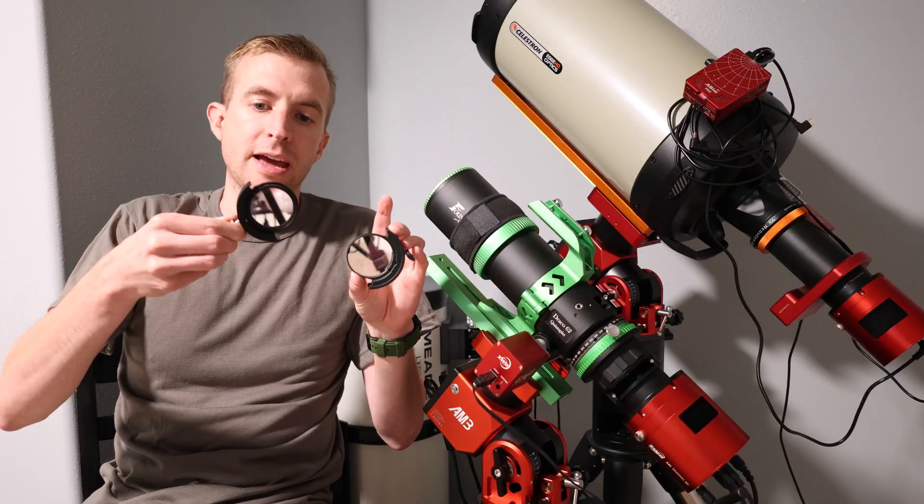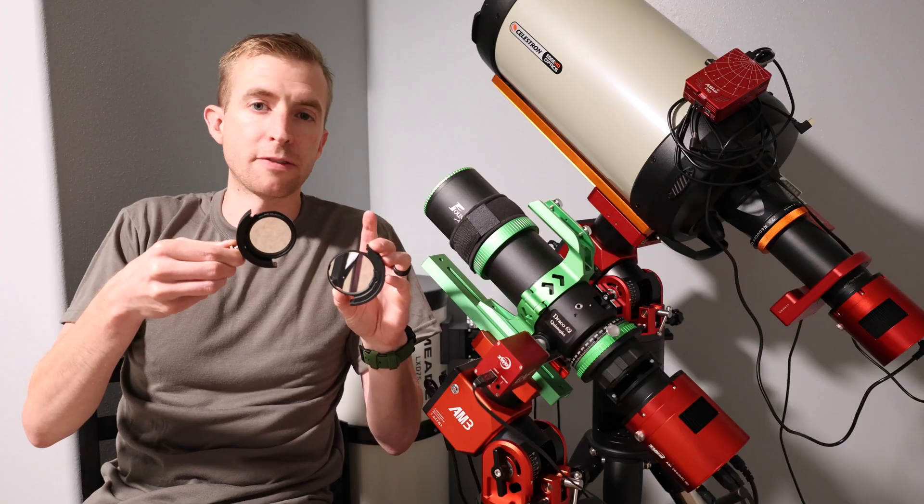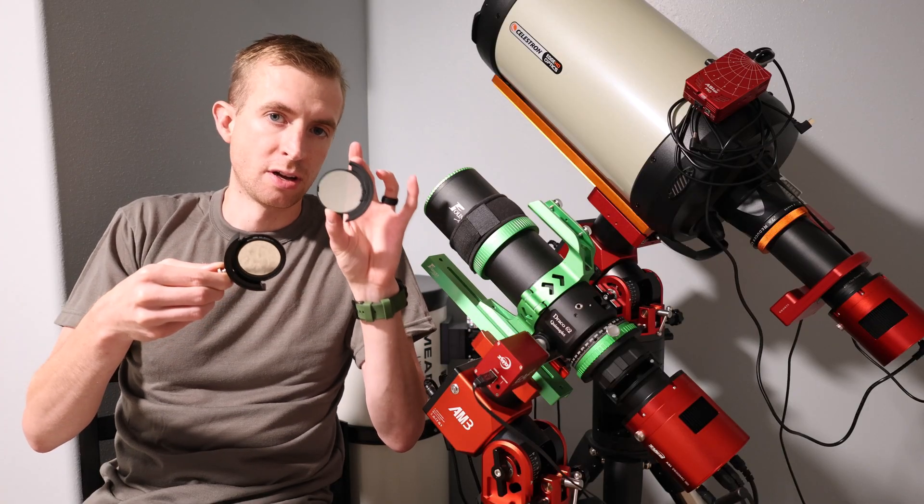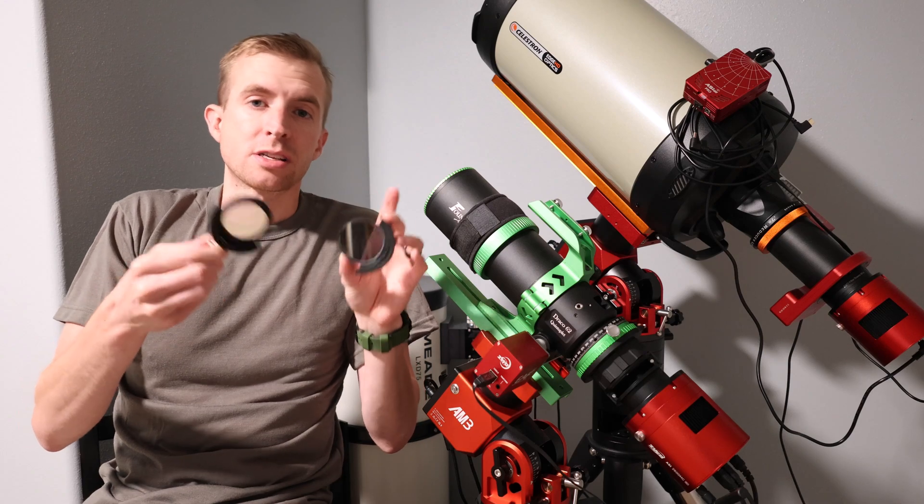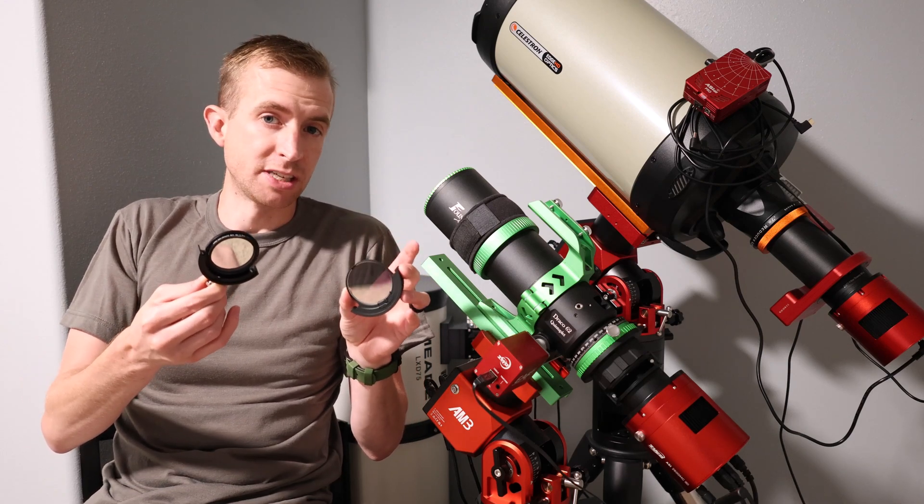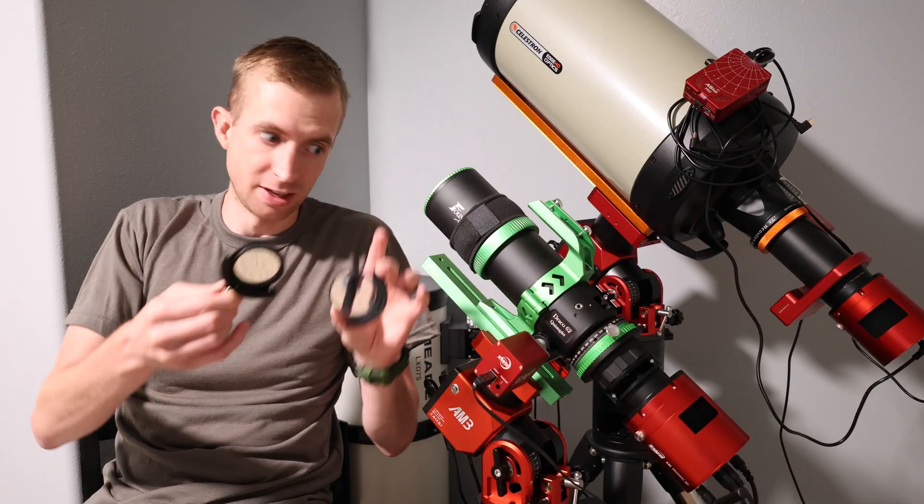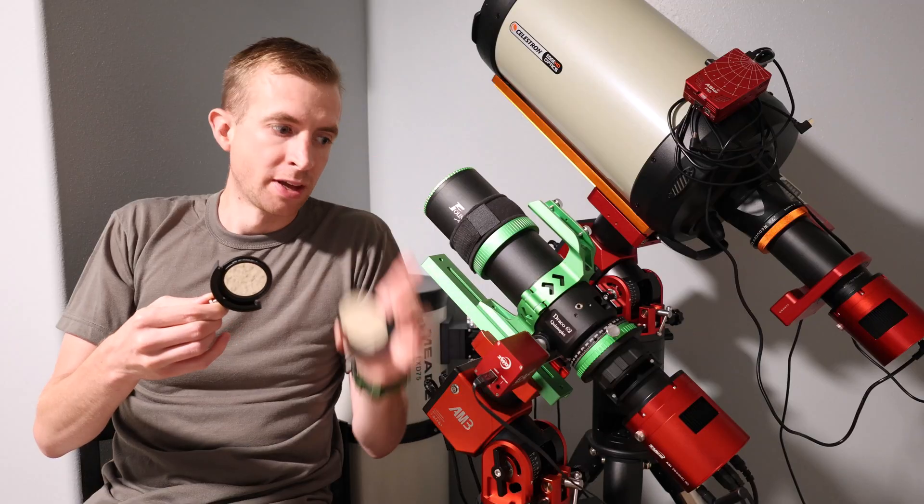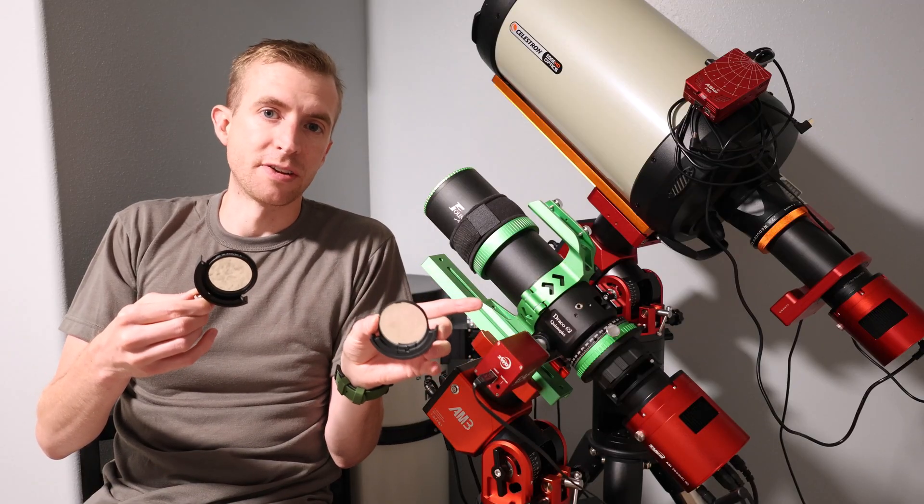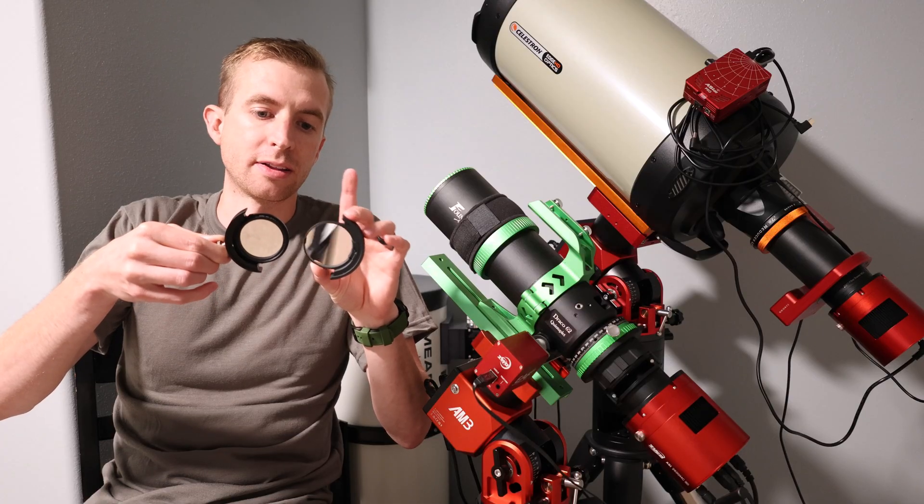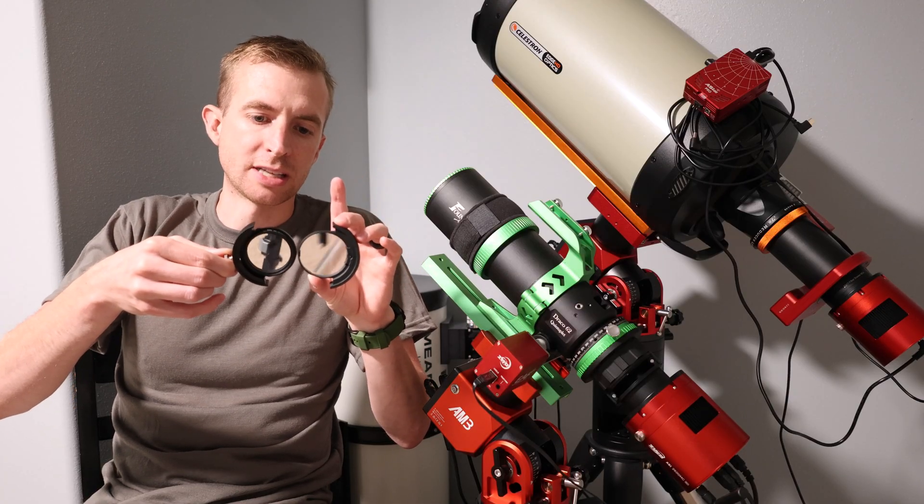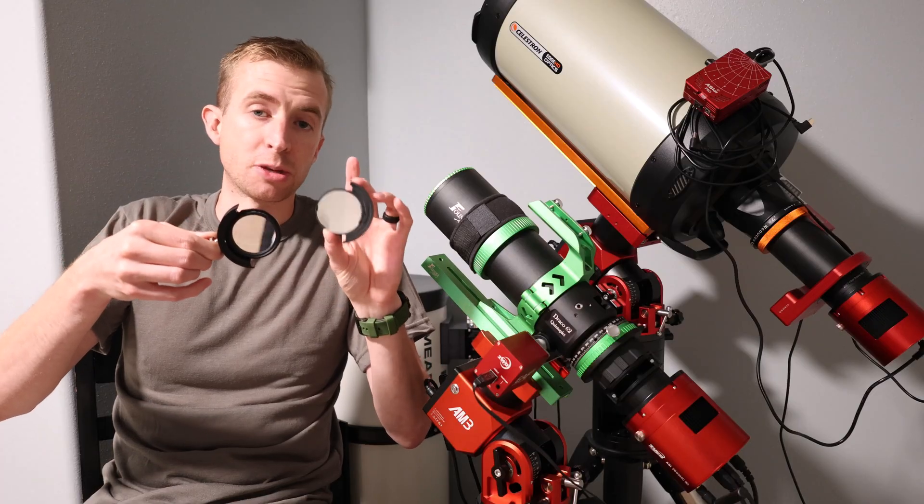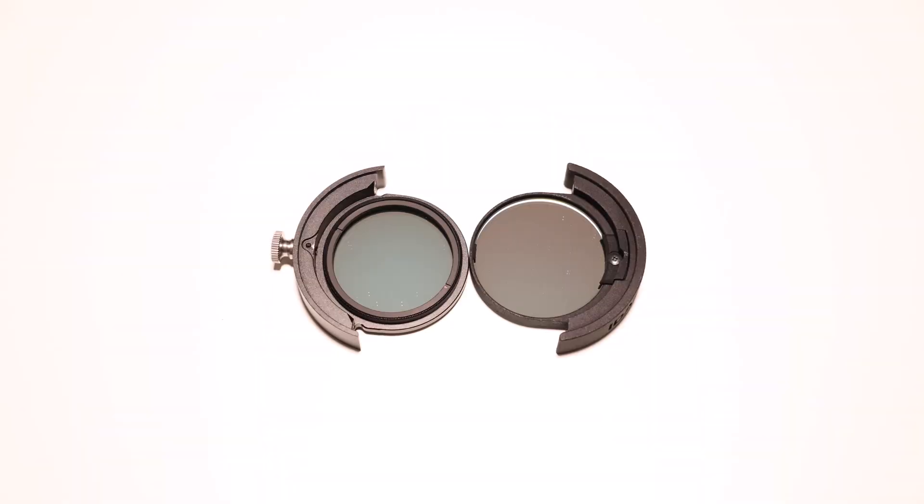So the effective aperture of a 2 inch filter is usually about 43 millimeters. The effective aperture of these filters is 47 millimeters. So usually on a full-frame sensor, some people will go and use like 52 millimeter filters, but those obviously don't fit in these filter drawers. So these give you a larger filter and they still fit in the ZWO-M54 filter drawer. So you get that larger area and hopefully less vignetting with the full-frame sensor. So let's actually look at the math and see just how much bigger these filters are than a 2 inch mounted filter and go from there.